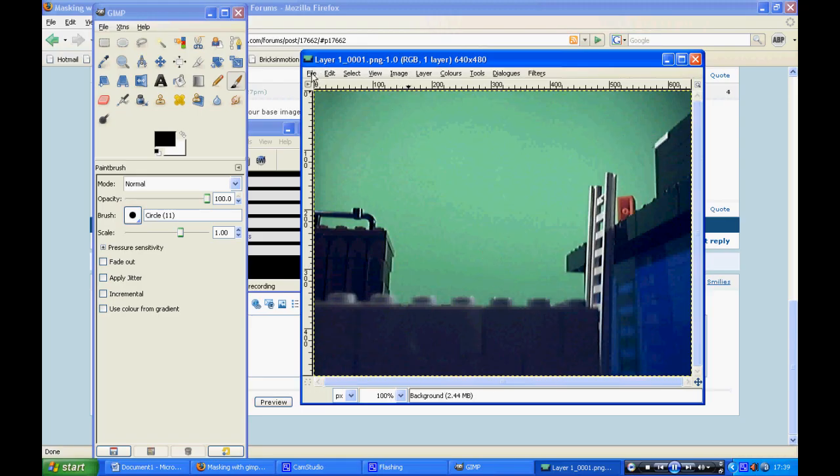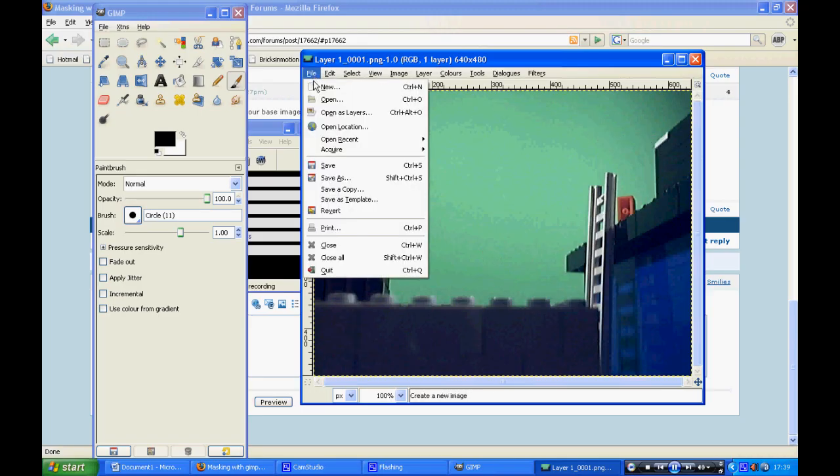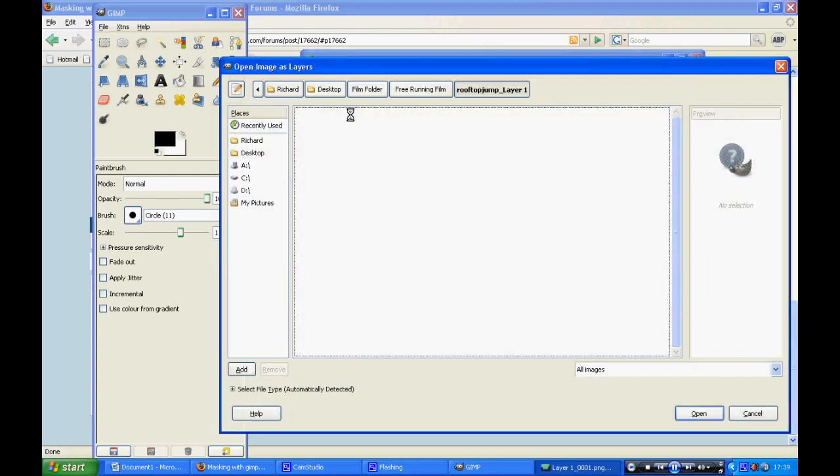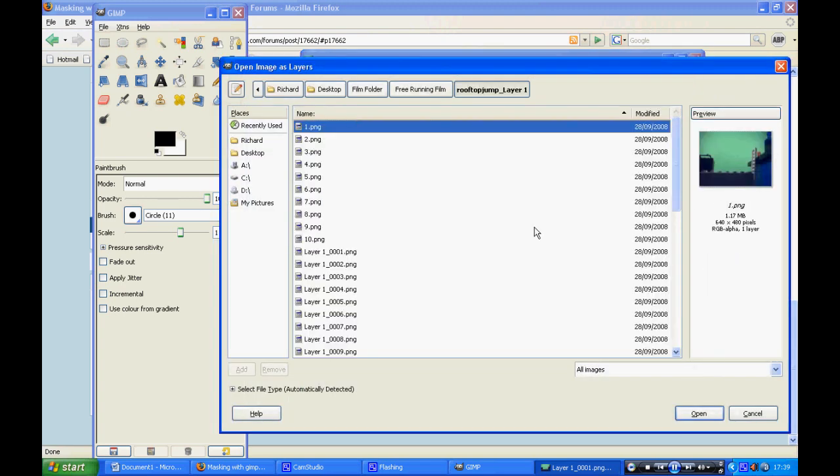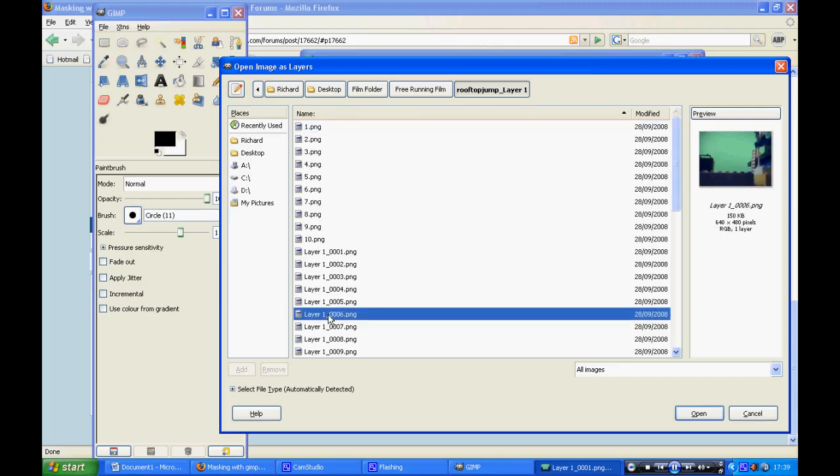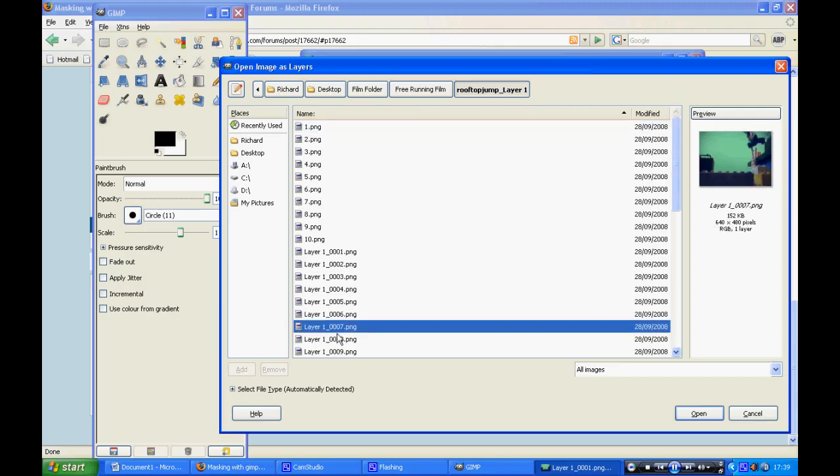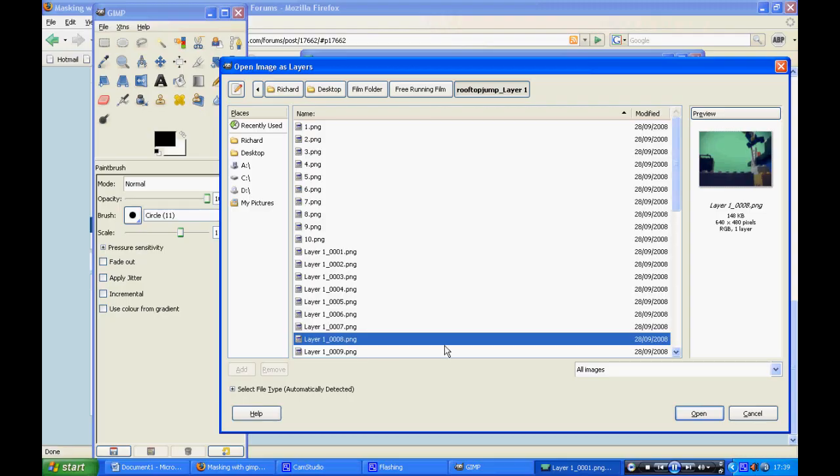What you need to do here is you go file, open as layers, and then find the image that you want to be masked and select it and then click open.